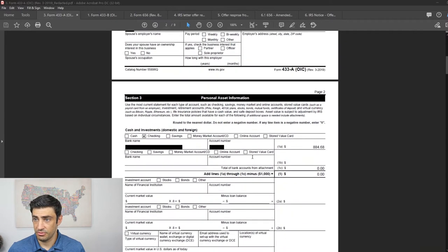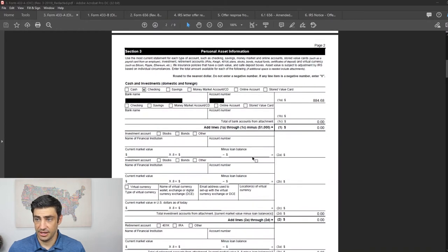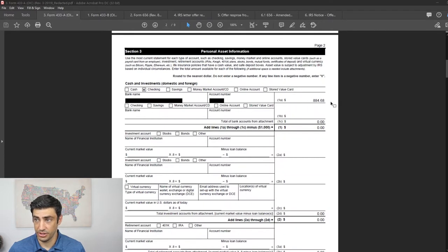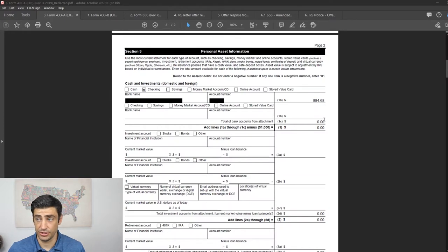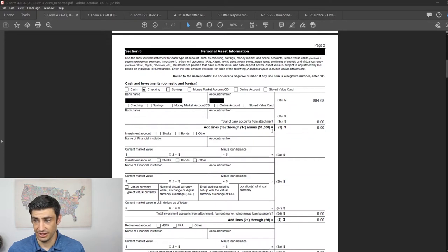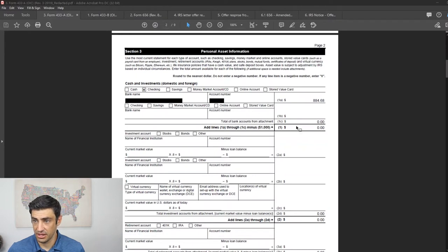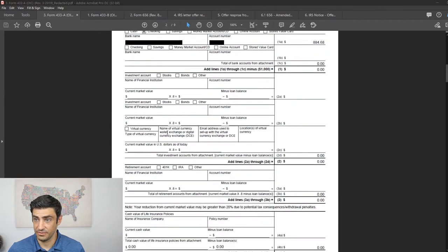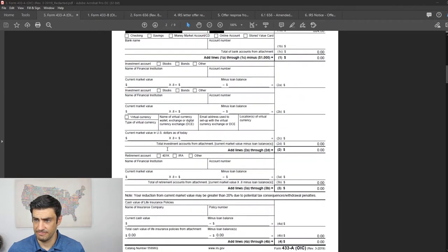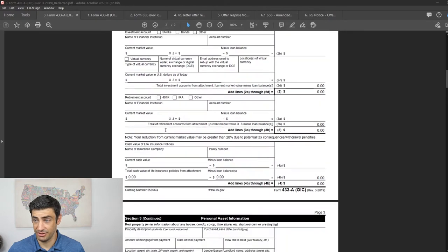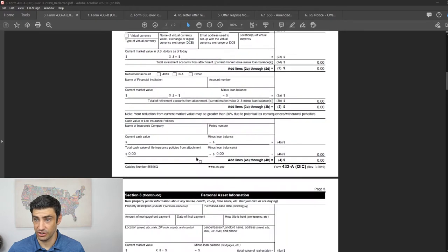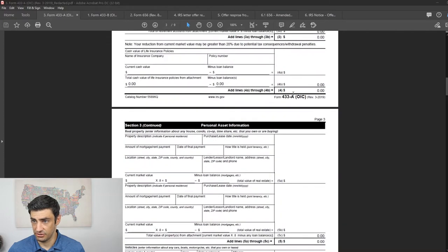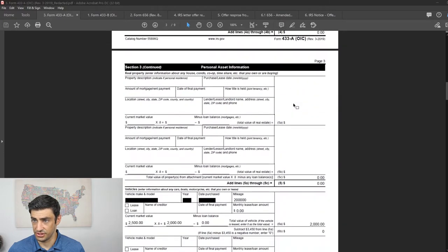Here, personal assets, client really doesn't have much here. He just has a checking account, is really all he has. So we just put the amount that was in his bank account when we filed the offer, which was that 800 bucks, and then the IRS gives us that $1,000 of like an allowance here for the offer. So really, towards the offer, there's nothing in terms of bank accounts.